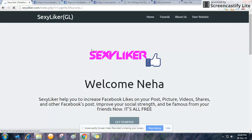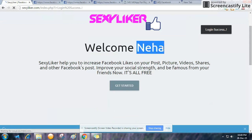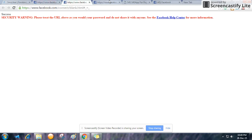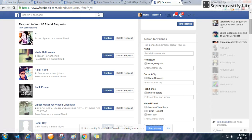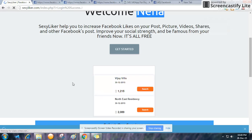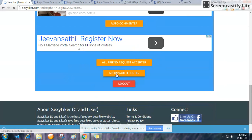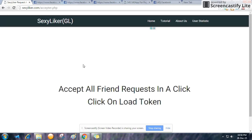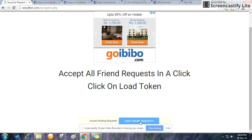Here we go — you can see that this Facebook account is of Neha Sharma, as you can see here. This is the 'All Friend Request Acceptor' tool — just click on 'Load Friend Requests.'